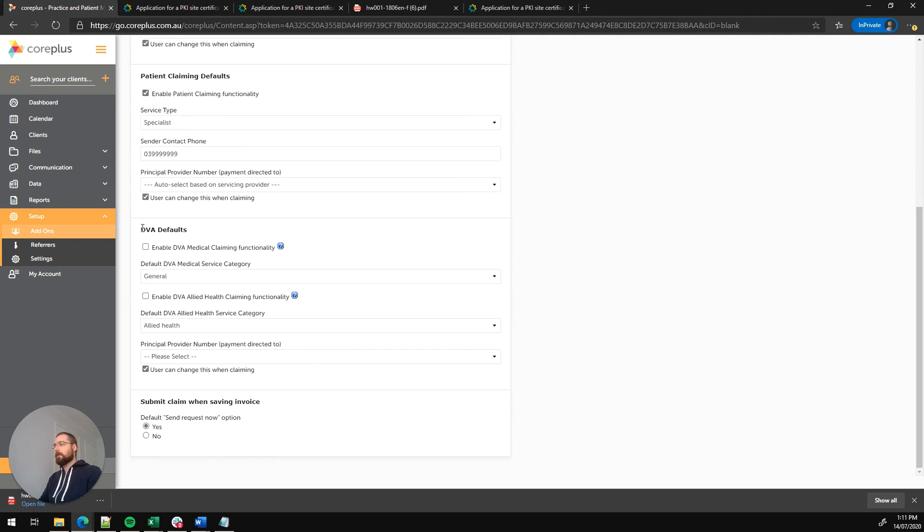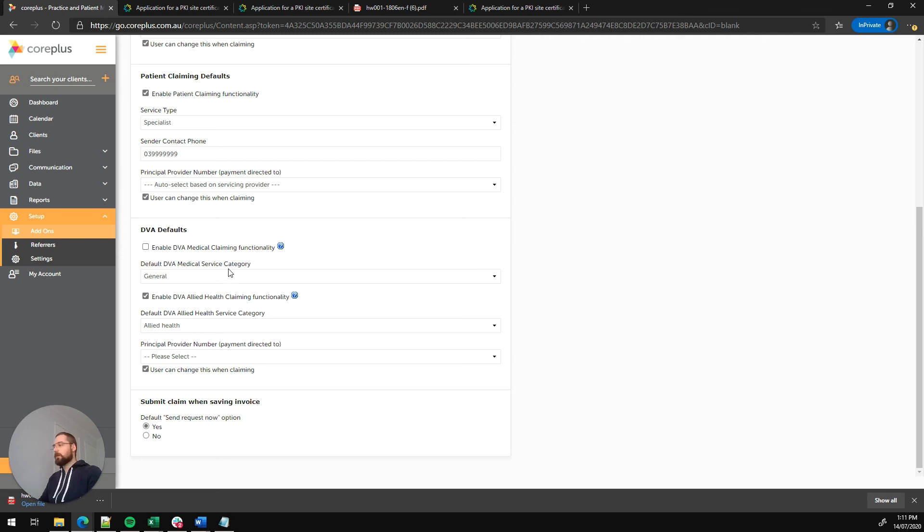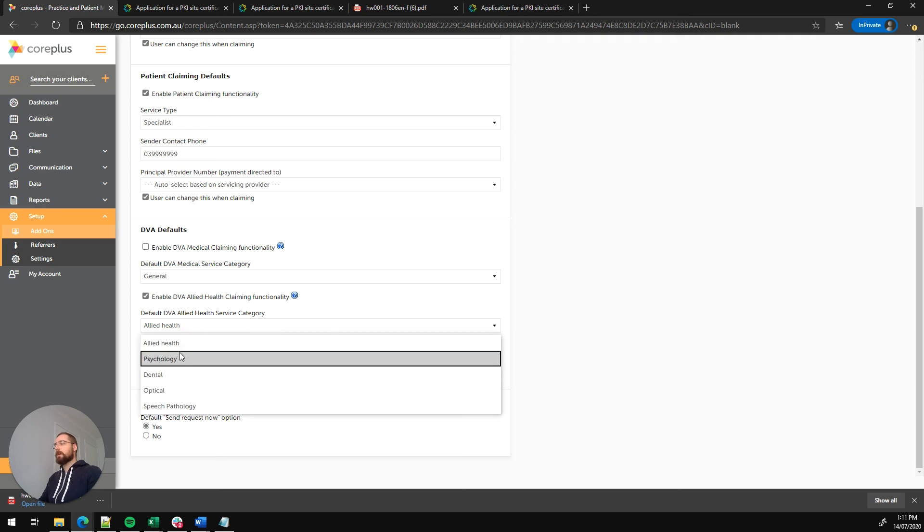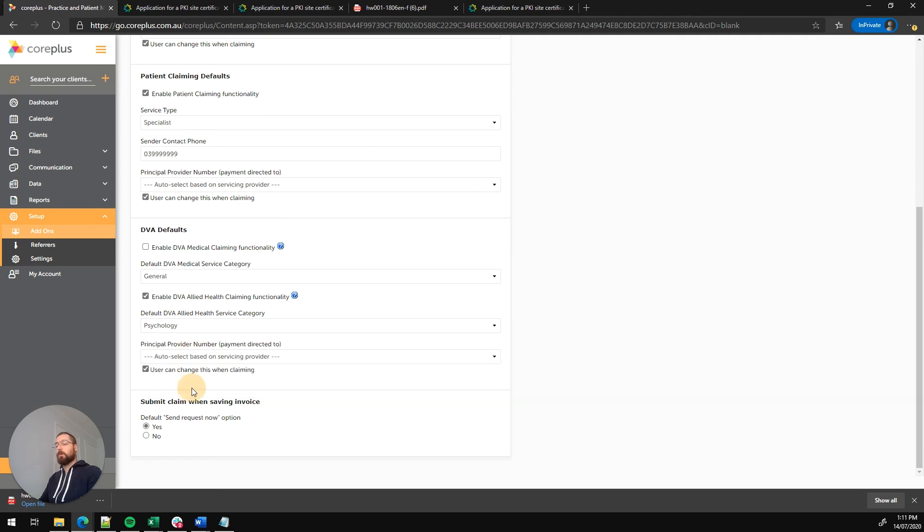The final set of defaults here is around DVA. We've got options for DVA medical claiming and also DVA allied health claiming. Most of the users on CorePlus will be going for the allied health claiming functionality rather than the general DVA claiming type, but you can enable it if you so wish. We'll select the service category again. So we'll change that from allied health to psychology. And again, we'll select a payee provider. We'll auto select again and we'll enable the user can change when claiming option.